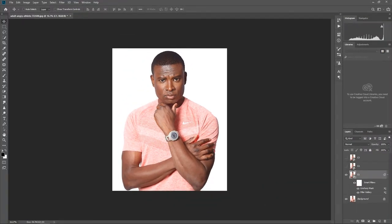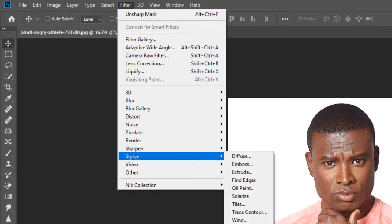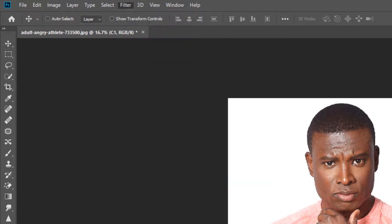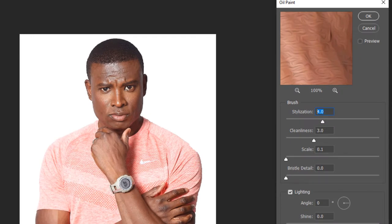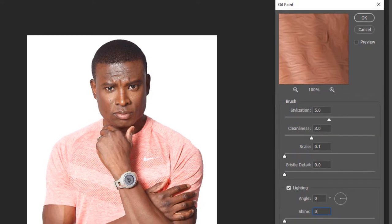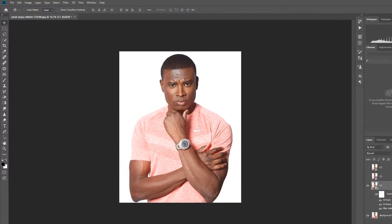Now go again to Filter, then Stylize, then Oil Paint. Set stylization to 5, cleanliness to 3, scale to 0.1, brush detail to 0, angle to 0, and shine to 0. Press OK.